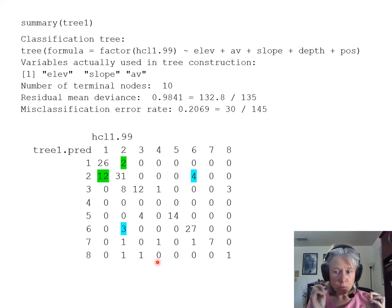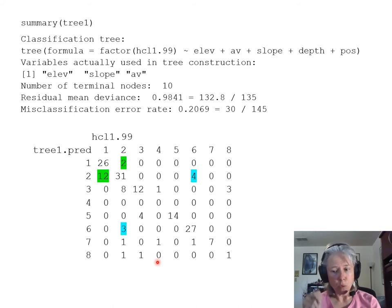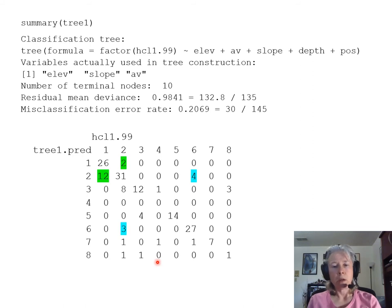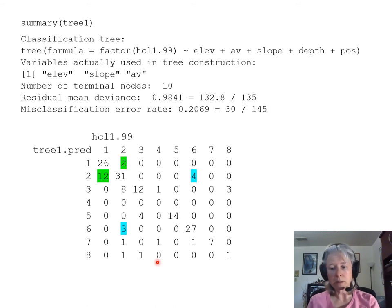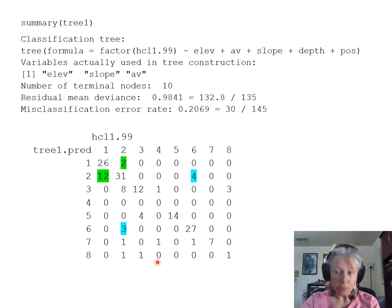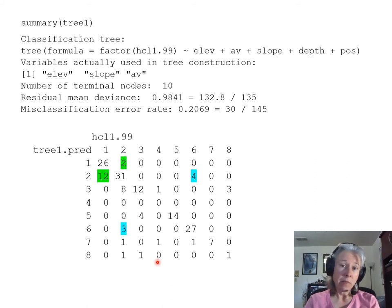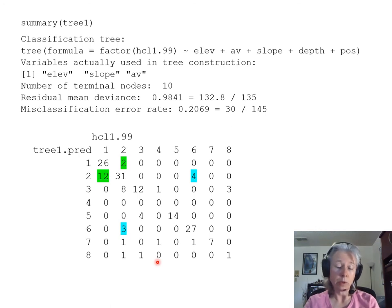The true discriminatory power of your model can only be found via cross-validation. You use 90% of your data to train your model, then a randomly withheld 10% to test it independently — data not used to construct the model. This is best done with large datasets, so we didn't do it here.